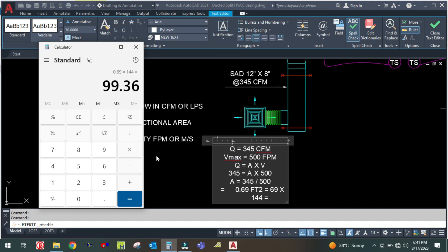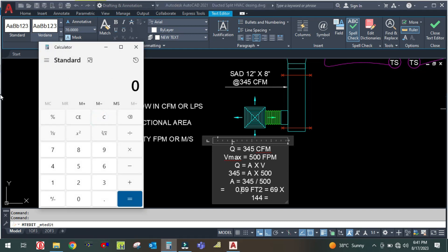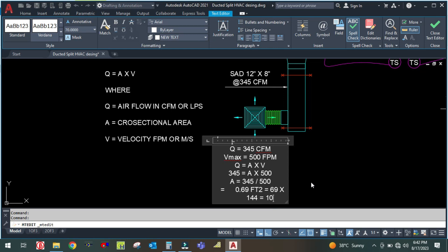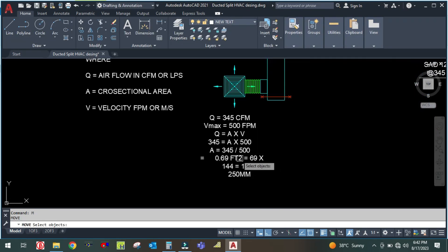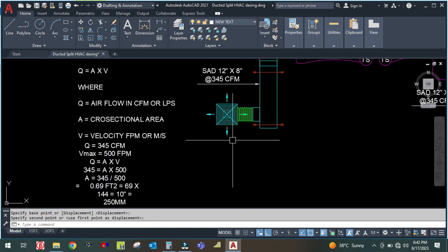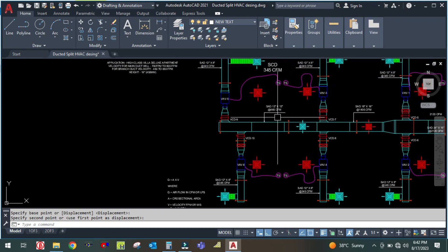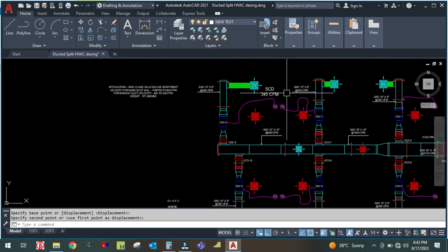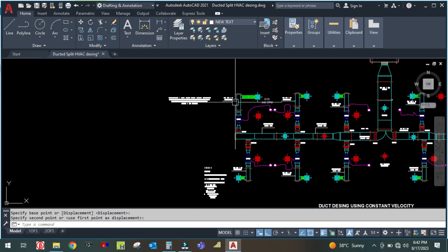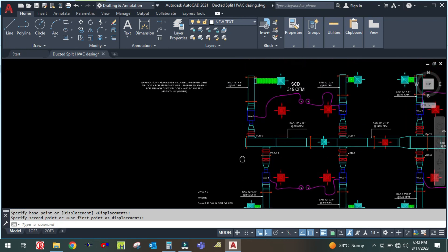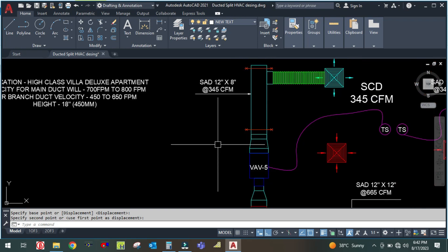So 0.69 square feet multiplied by 144 gives 99 square inches. Taking the square root of 99 gives 9.9, which rounds to 10 inches. So the diffuser size is 10 inches, which is 250 mm. The duct size here is 12 inch by 8 inch, and we are getting a diffuser size of 250 by 250 mm.